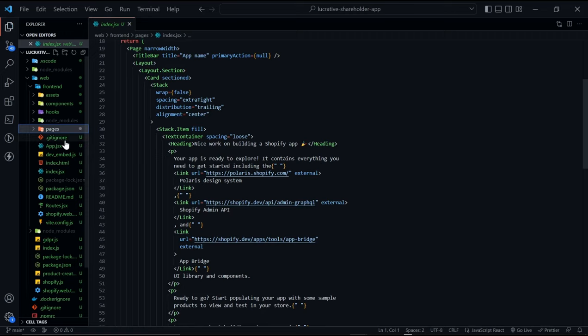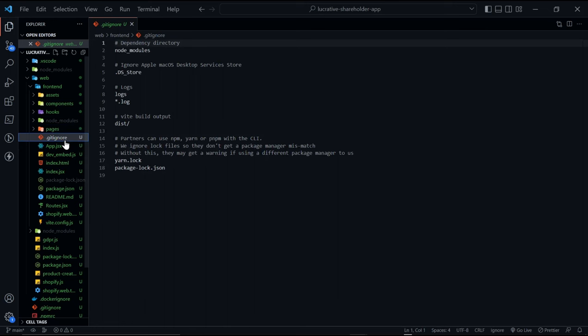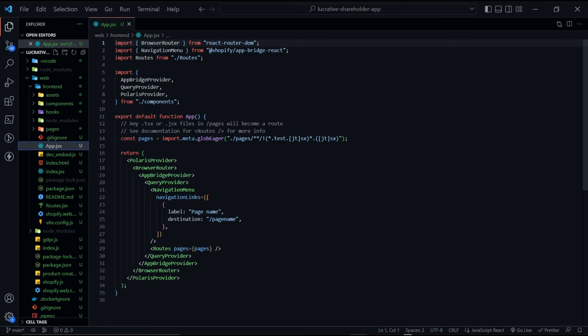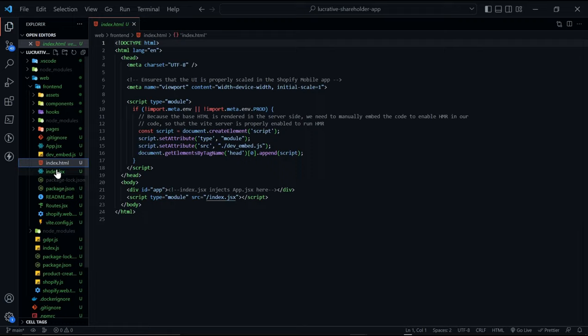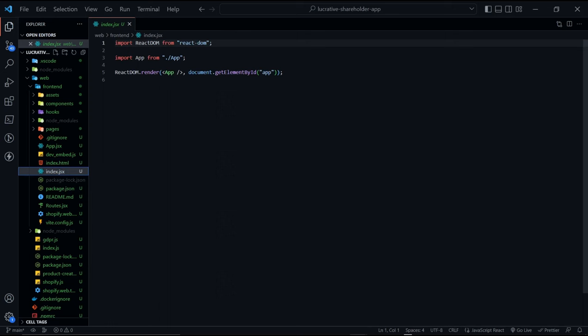The pages folder contains the actual pages and layout for each page. Here's a git ignore file for ignoring files that you don't want to be tracked by git. App.jsx contains the providers for the application. So the Polaris provider, the design system, the browser router for the routing, and the app bridge provider for communication between the app and the Shopify admin area. Index.html for hosting the actual UI. And then index.jsx contains the root of the application where the app.jsx is hosted on.